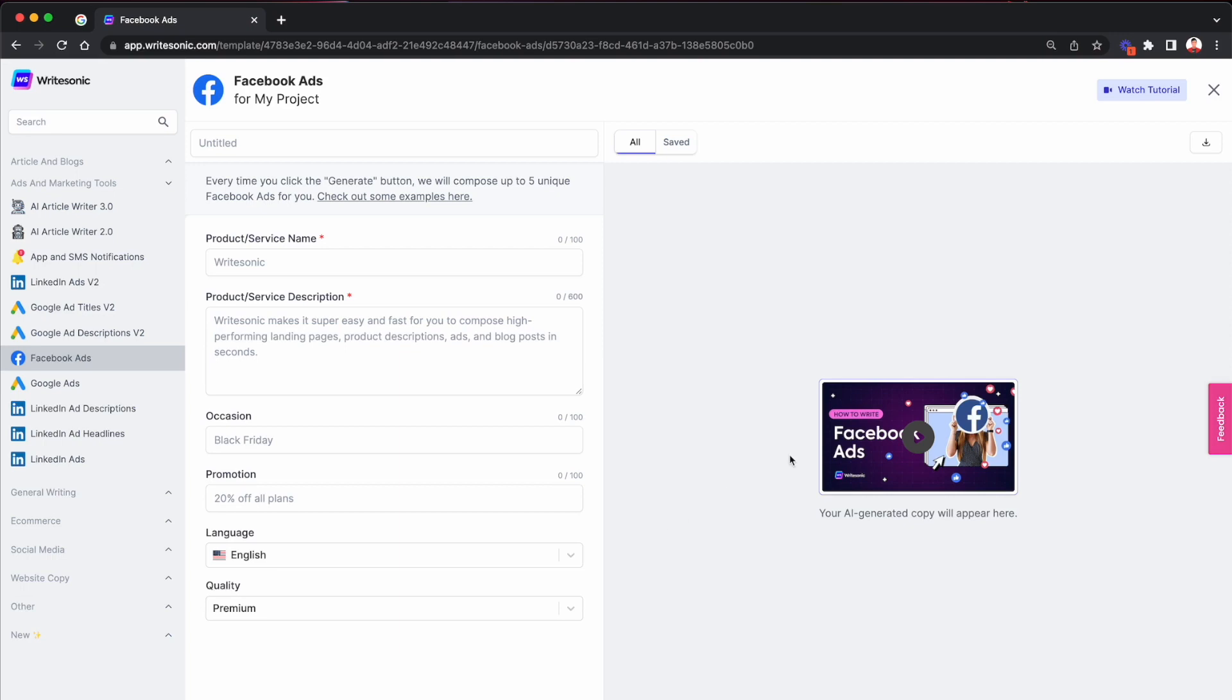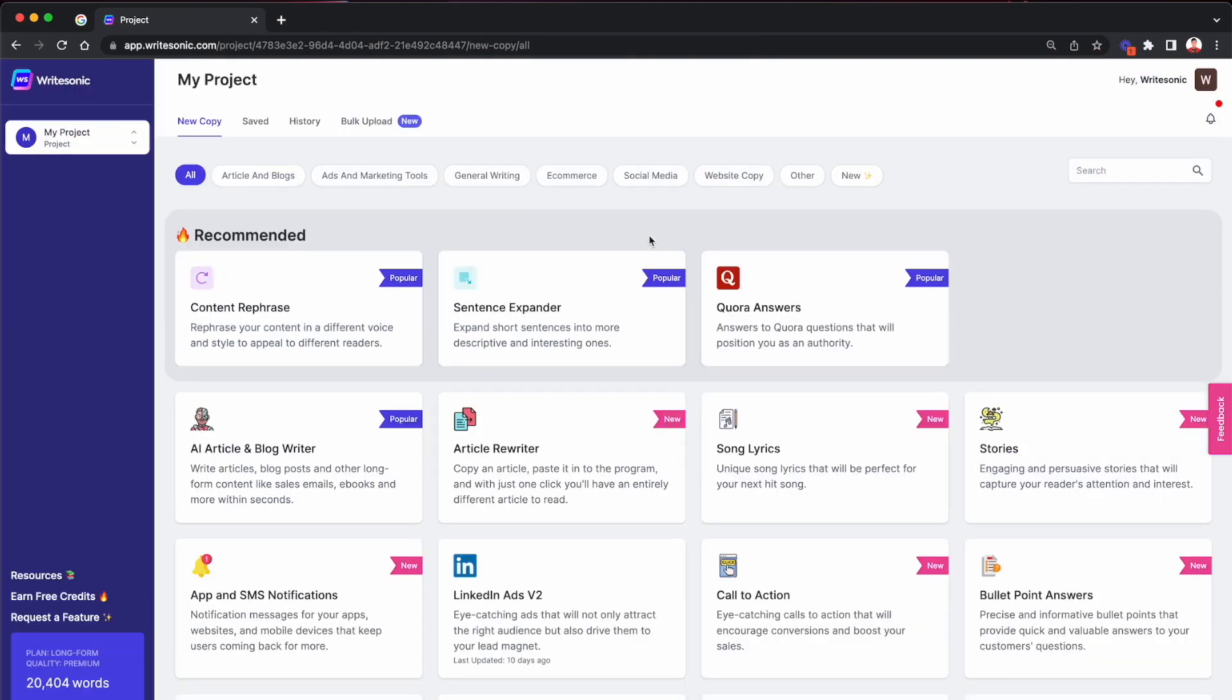Now, we at WriteSonic are always looking for ways in which we can streamline and simplify the lives of our users, just like you, which is why we have come up with this brand new feature called bulk upload. So here I'm on the project dashboard. And right next to the history tab, you'll find this new tab over here called bulk upload.